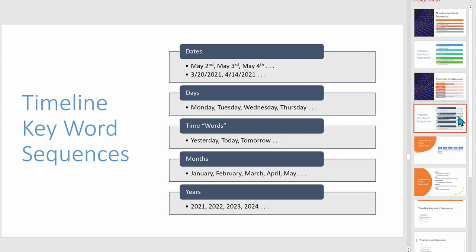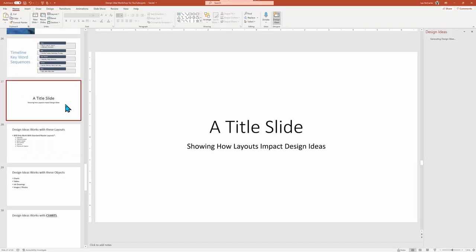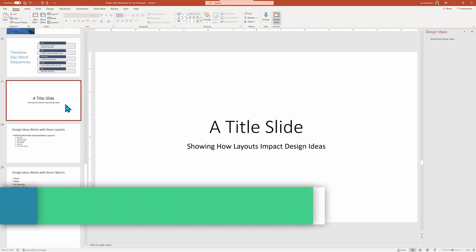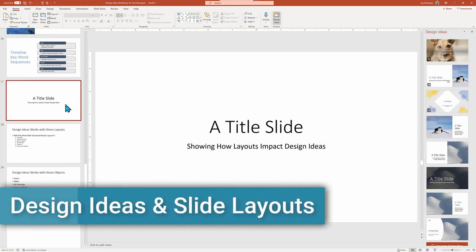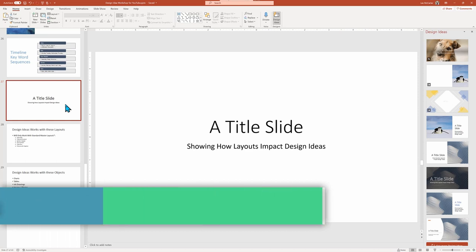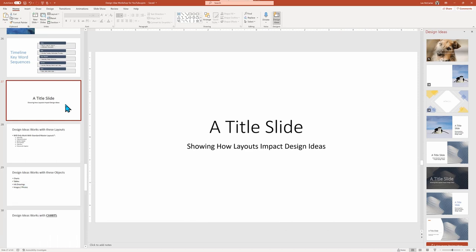Let's leave words behind and switch to another variable that greatly impacts our Design Ideas: slide layouts. Unrelated to Design Ideas, PowerPoint has a variety of layouts for different types of slides.